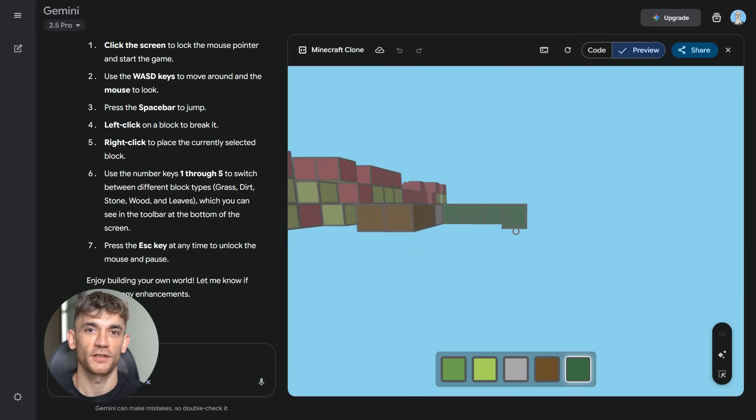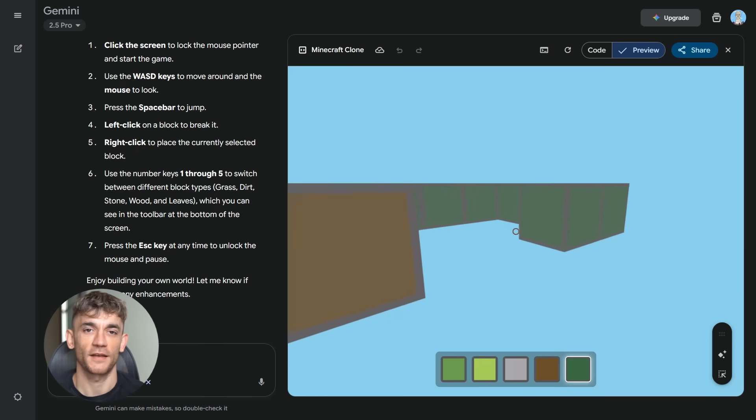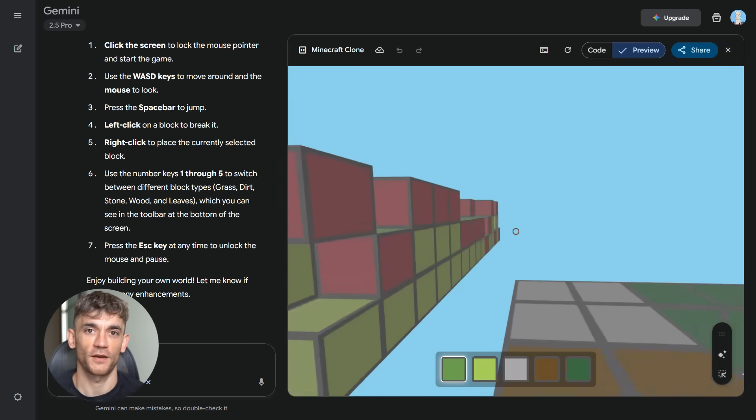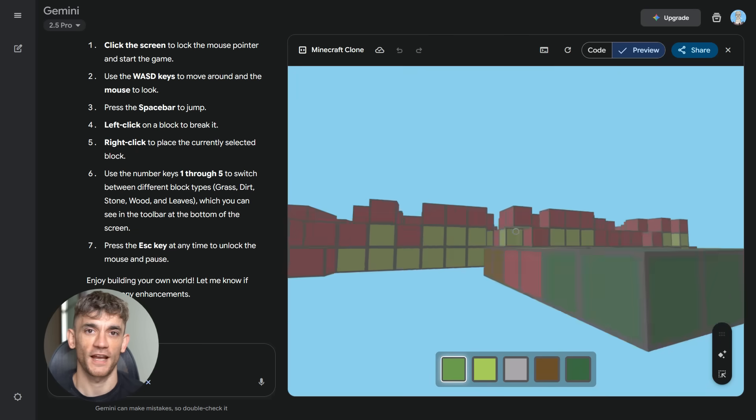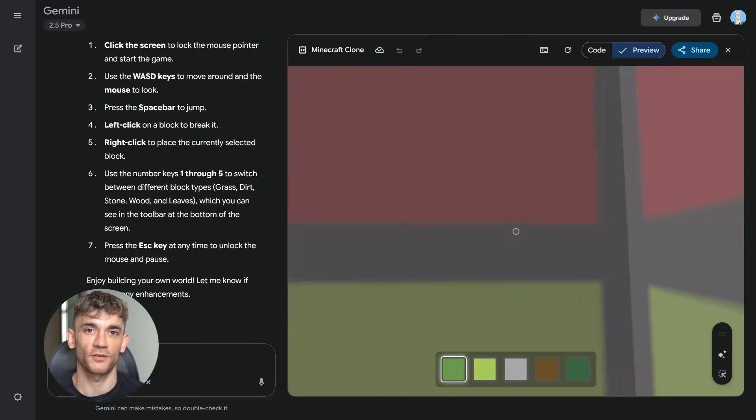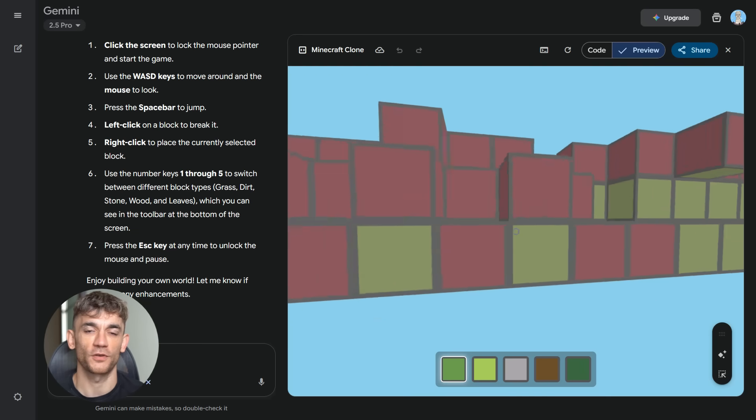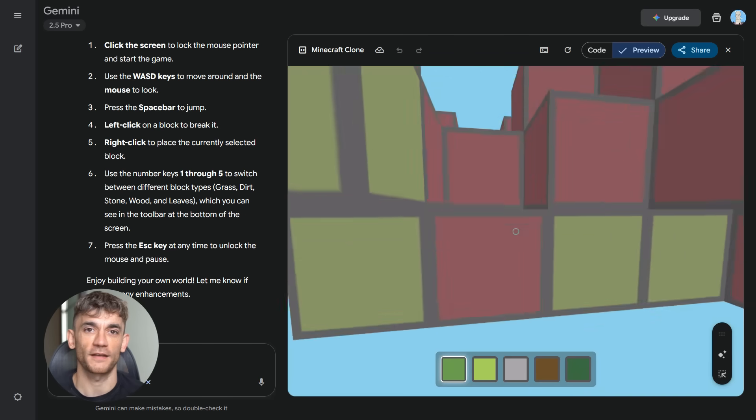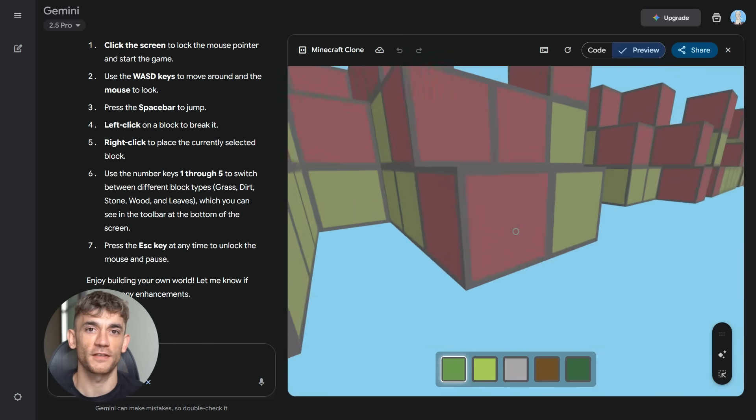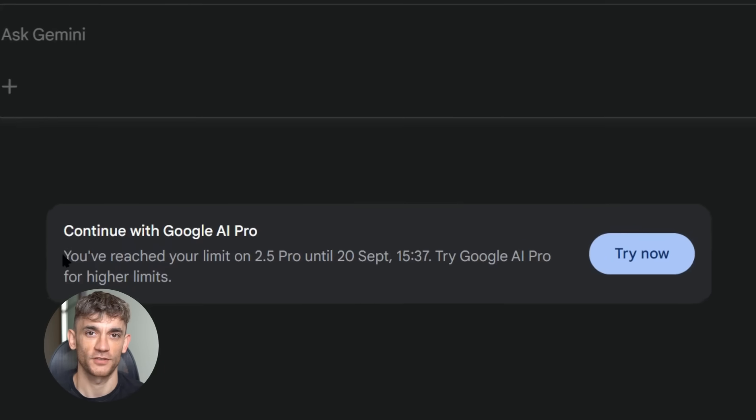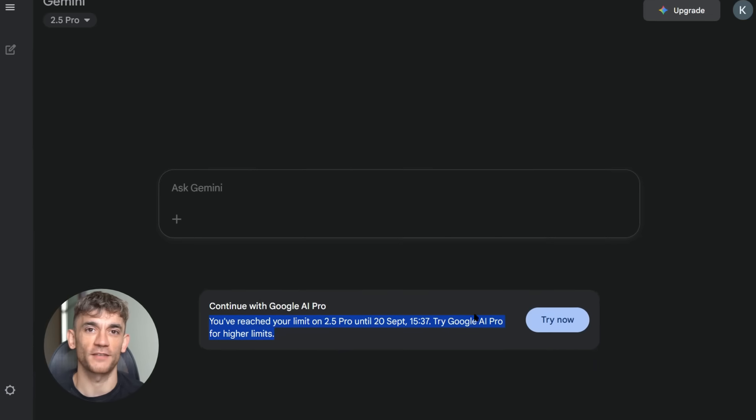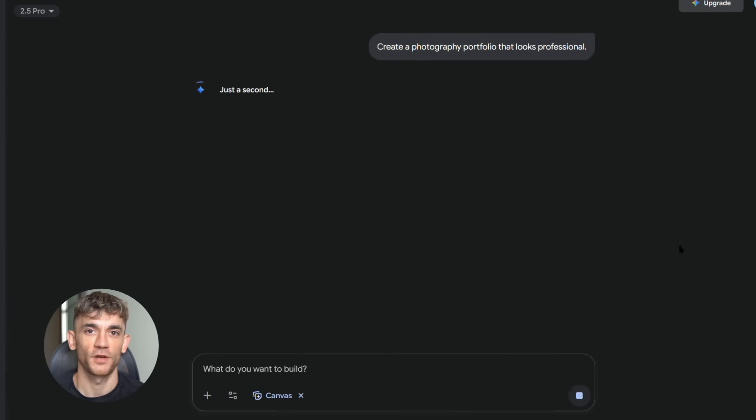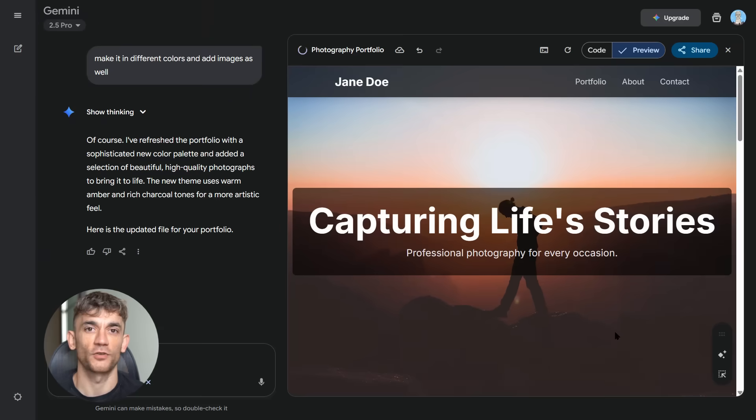This is just the beginning. Google's rolling out updates constantly, new features every week, more AI models, more power, more possibilities. And they're doing it all for free. While other companies charge hundreds or thousands, Google's betting on volume. They want everyone using their AI. But there's a catch. The tool has rate limits. Use it too much and you'll hit a wall. But Google thought of that too. They have backup tools, alternative access points, ways to keep building even when one tool maxes out. The smart move? Use multiple Google AI tools, switch between them, maximize your building time.